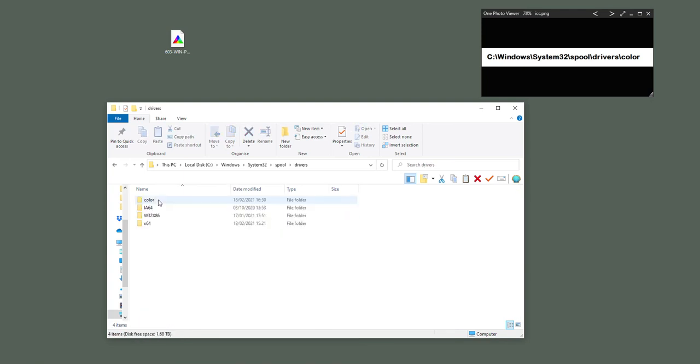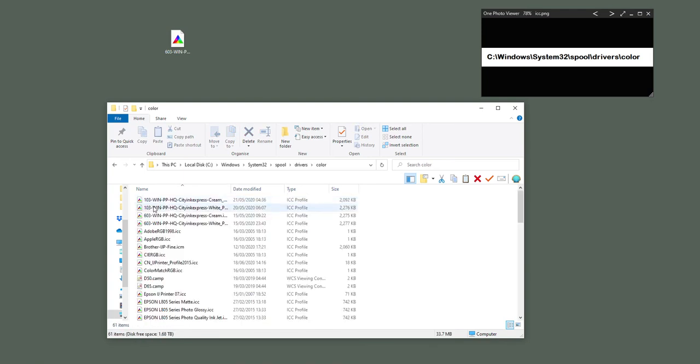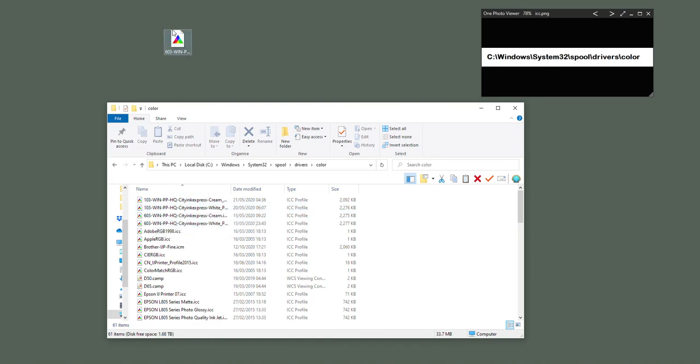So in this folder are all the ICC profiles that were already installed on your computer. Now I'm going to drag and drop this profile in there. It's going to warn me it's already in there because I previously installed it - yours won't do that if you haven't already installed it.